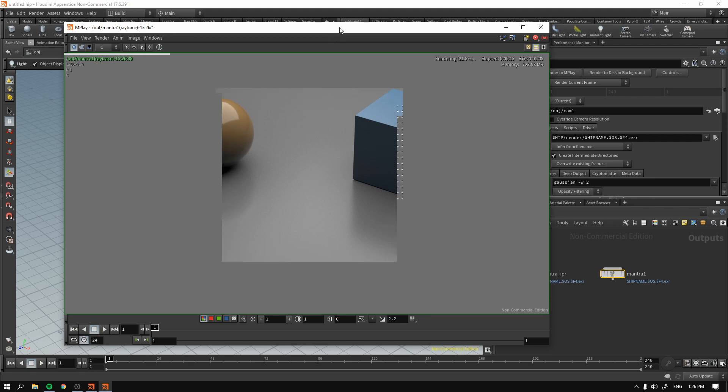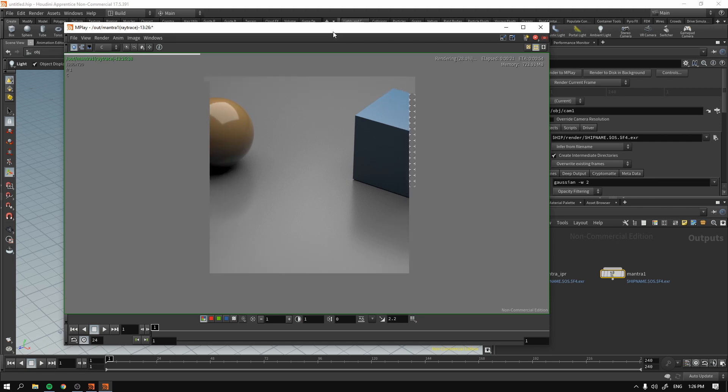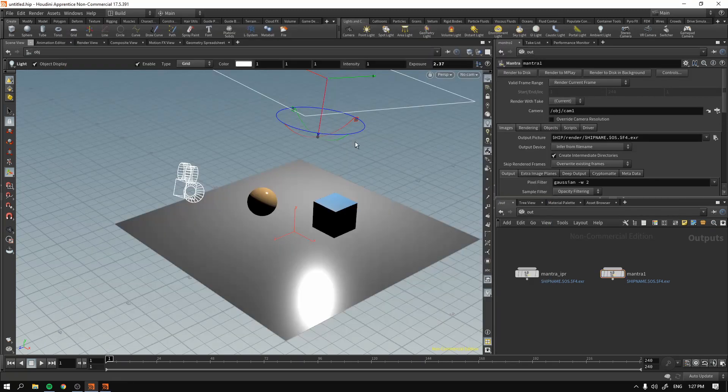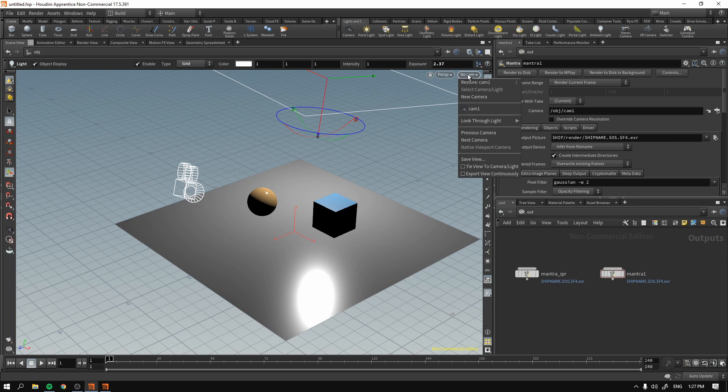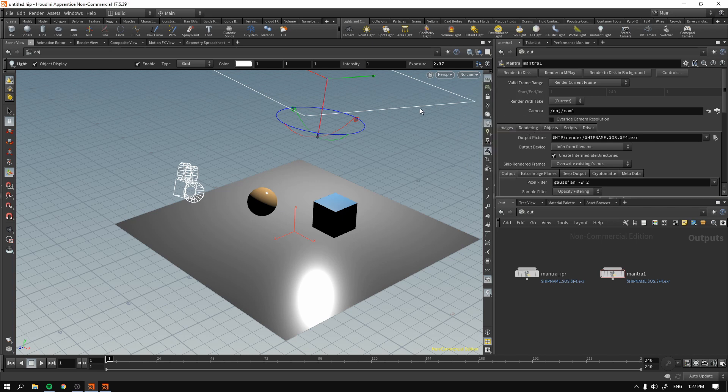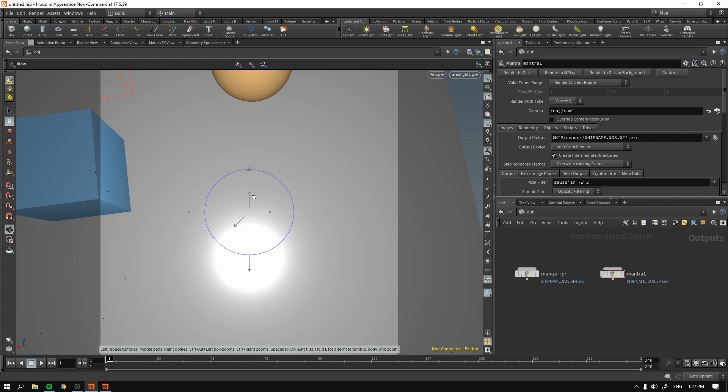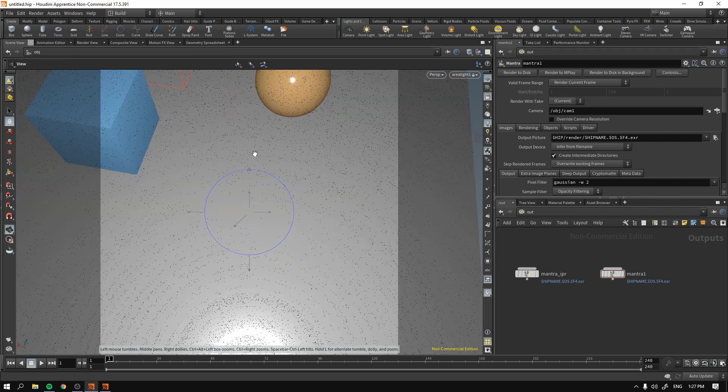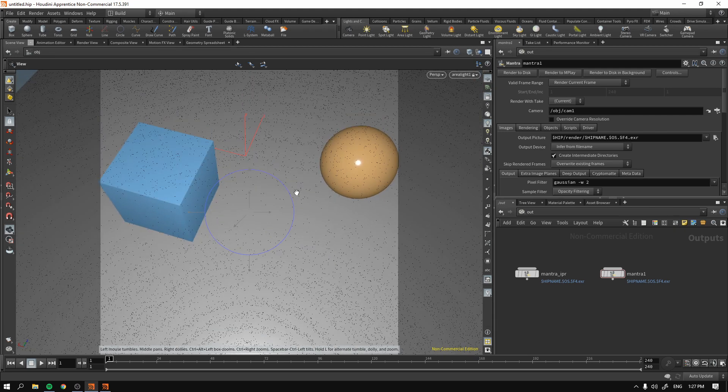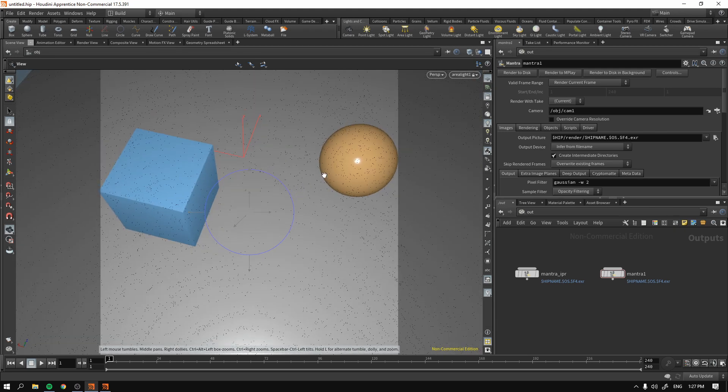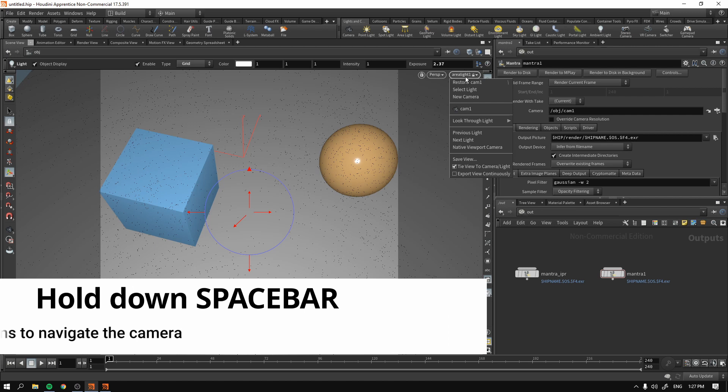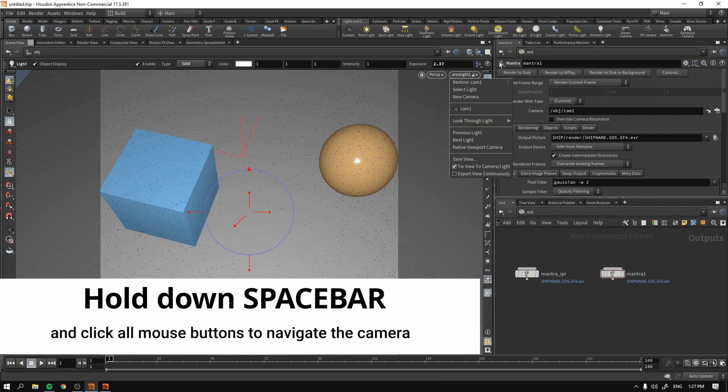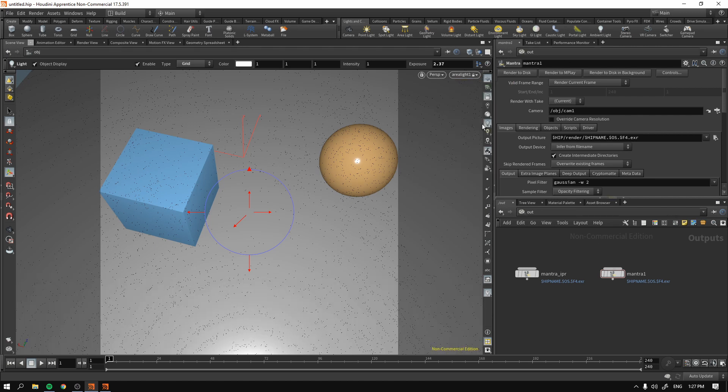So play with this, play with creating cameras, navigating the viewport through the eye of the camera. By the way, you can also navigate through the eye of the light, as you can see. And again, if you press the lock button, you can also, as we have done with the camera, navigate and align your light through your viewport view. This may be very useful.